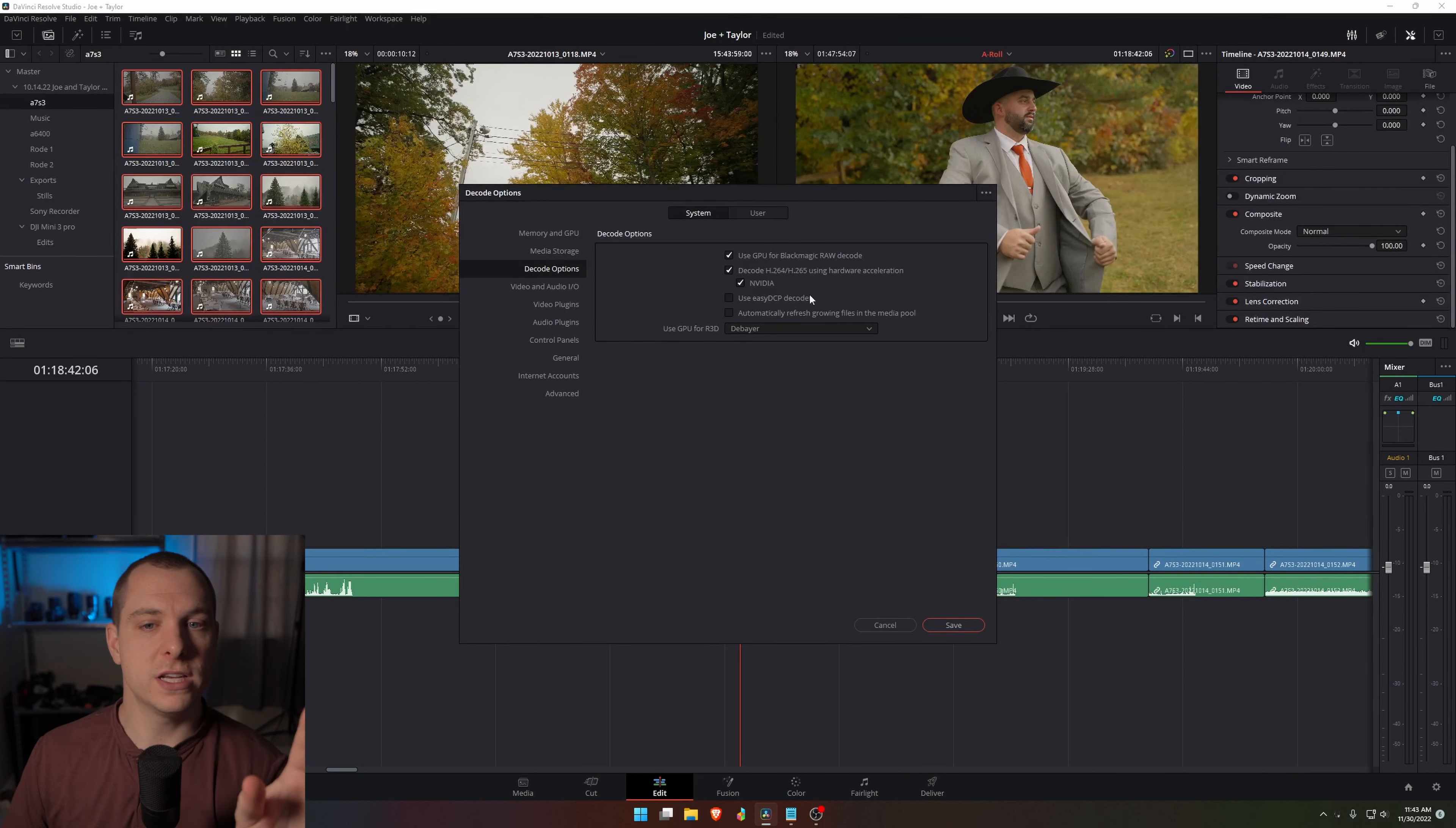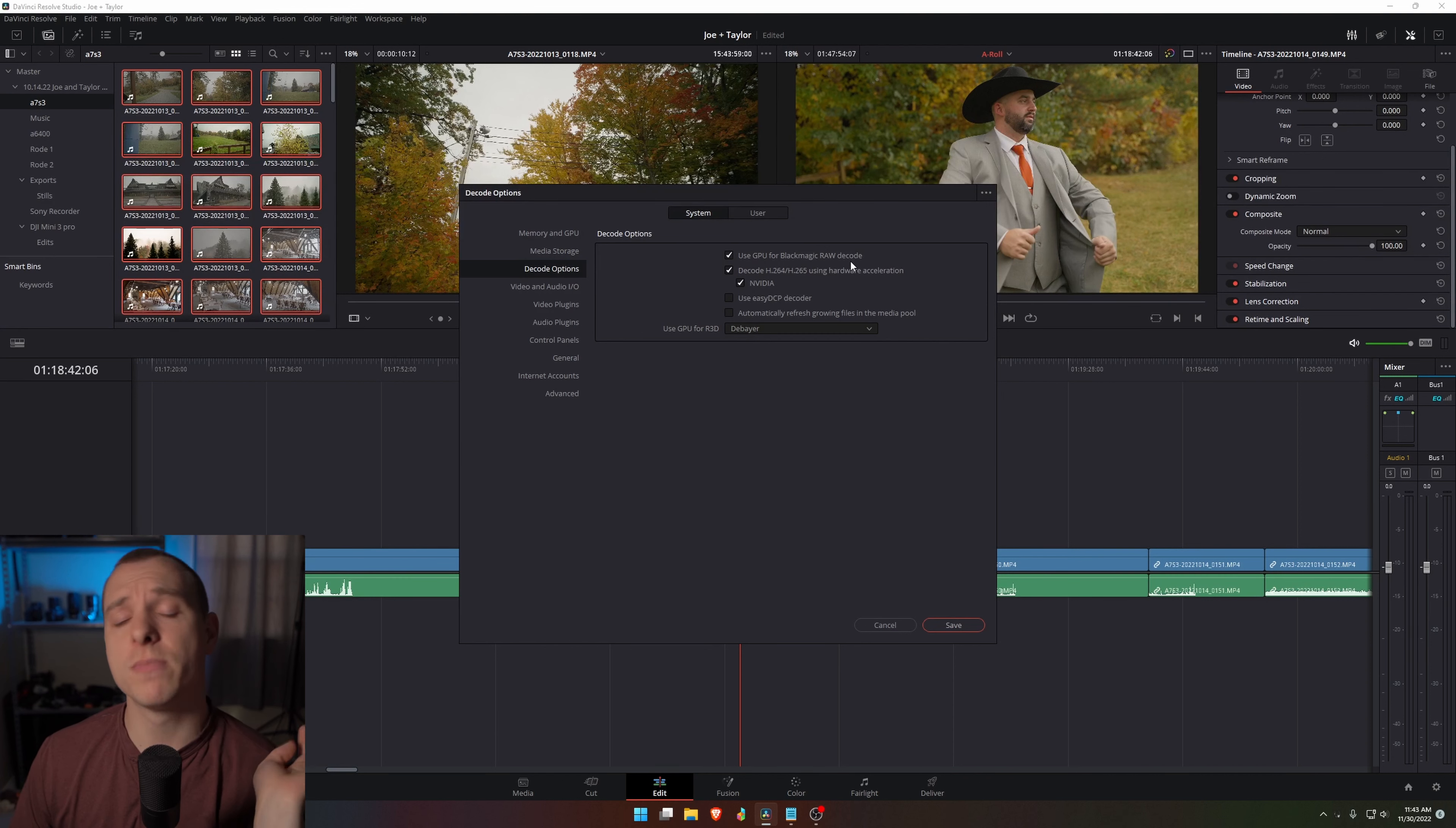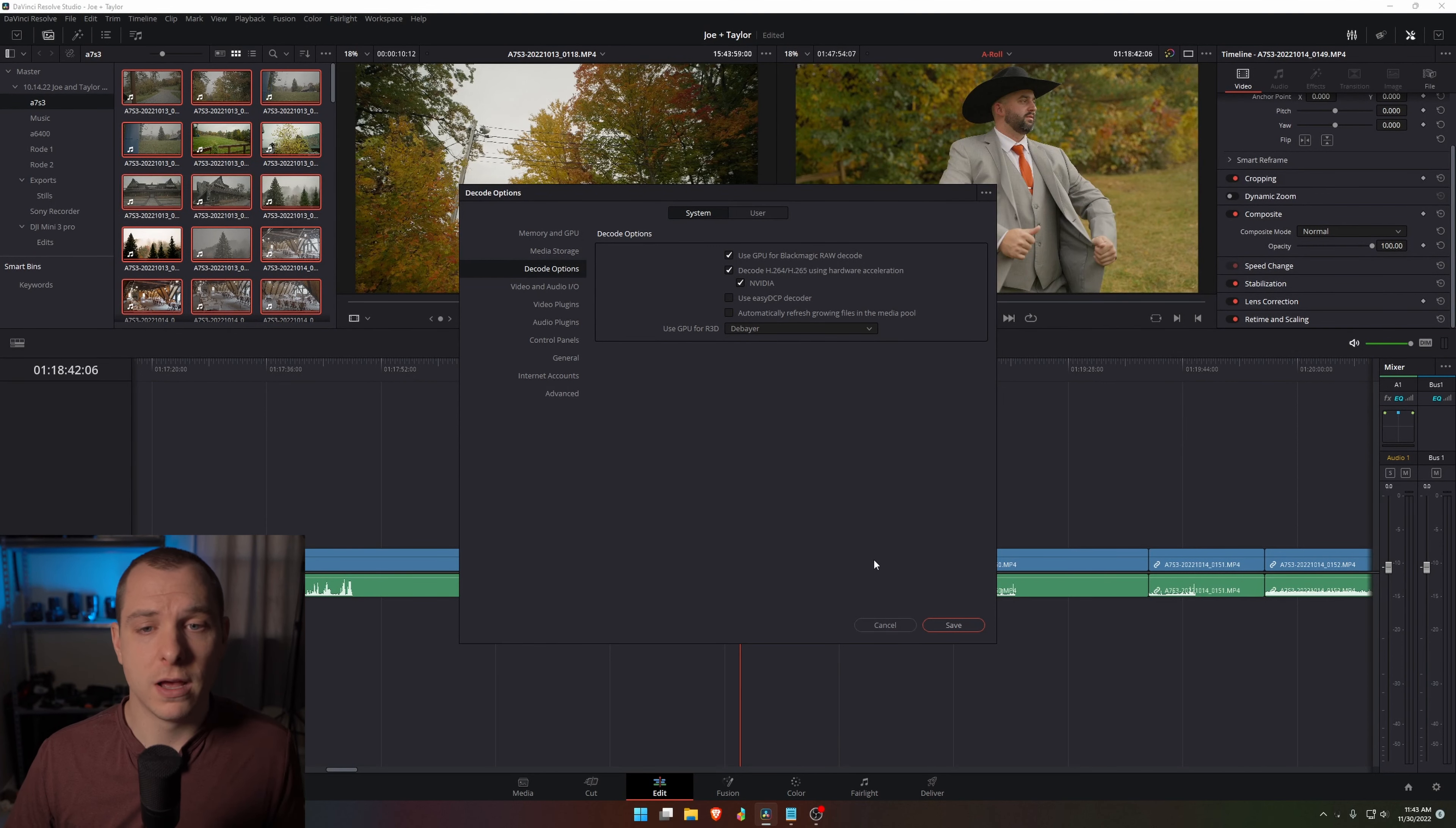I'm going to go to system and decode options. So you can see here that I have selected to use GPU for Blackmagic raw decode. In this case, that doesn't apply to me because I shoot with Sony. But if I used a Blackmagic pocket cinema camera, for example, that recorded in B-Raw, it would use the graphics card to decode that. Next I have decode H.264, H.265 using hardware acceleration. And then I have NVIDIA selected because I have an NVIDIA graphics card.